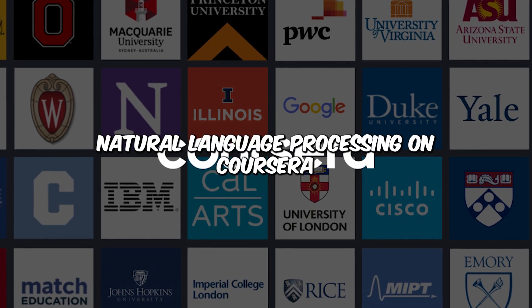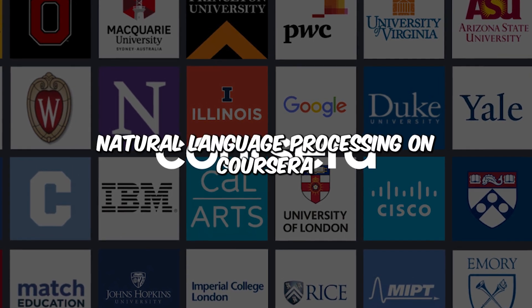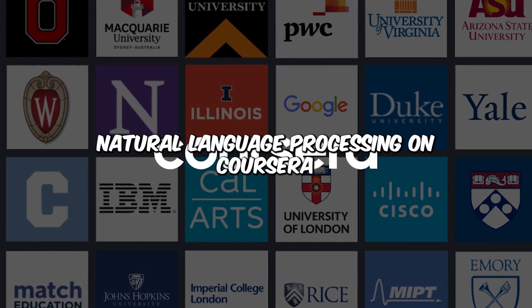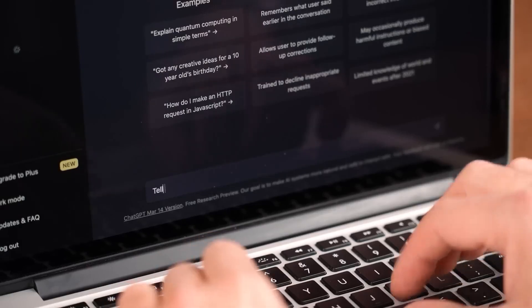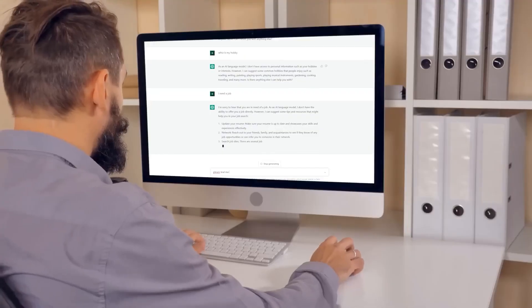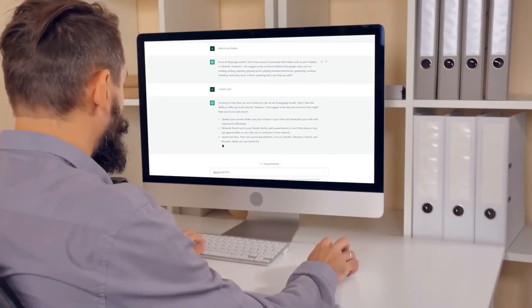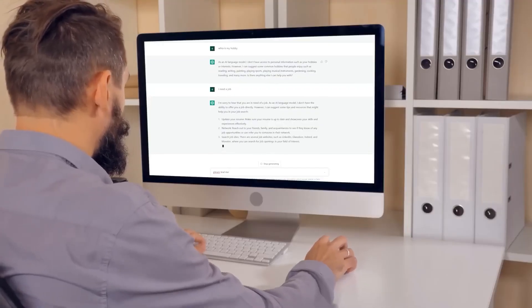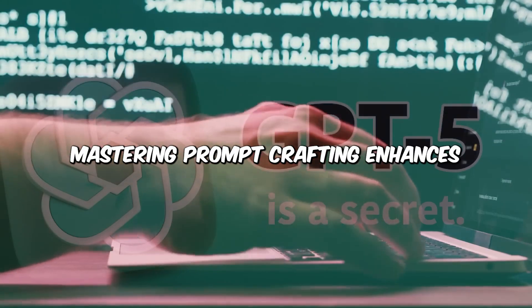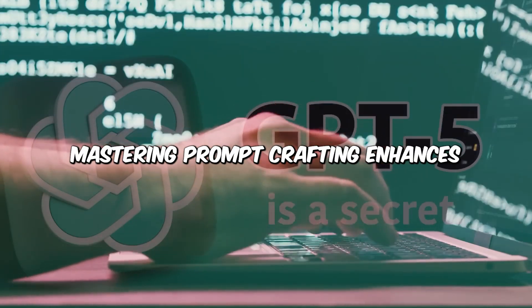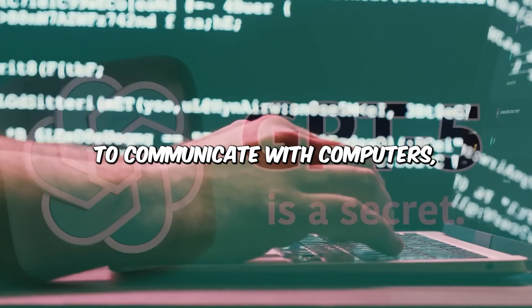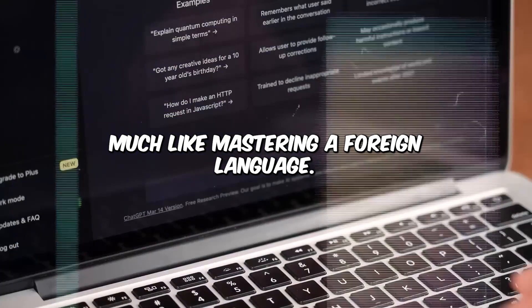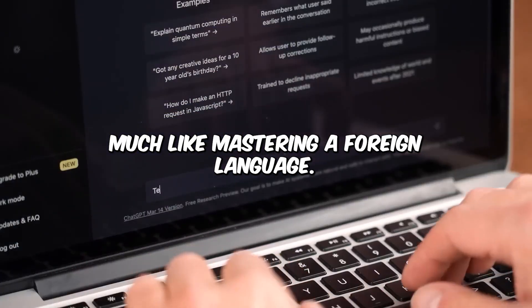Start with a course called Natural Language Processing on Coursera. Understand how language models work and how to craft effective prompts. Mastering prompt crafting enhances your ability to communicate with computers, much like mastering a foreign language.